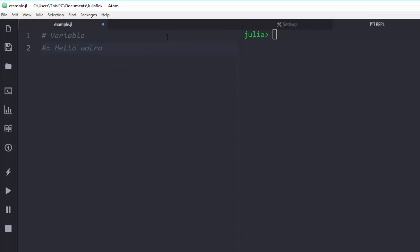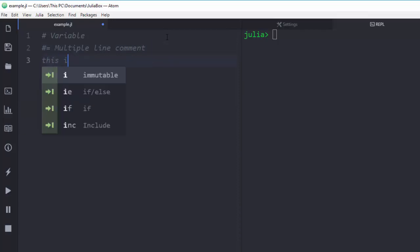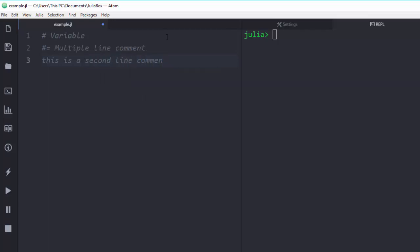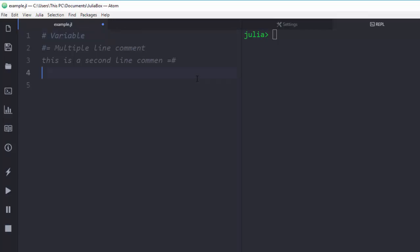For a multi-line comment, you open with the delimiter and write your comment — for example, 'multiple line comments, this is a second line comment' — then to end the comment you close it with the matching delimiter. So this is how to create a single-line comment with hashtag, and this is how to create a multi-line comment.